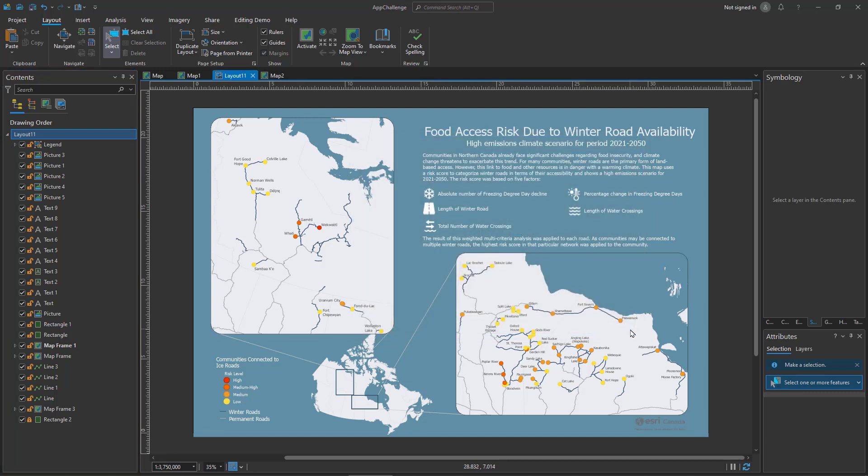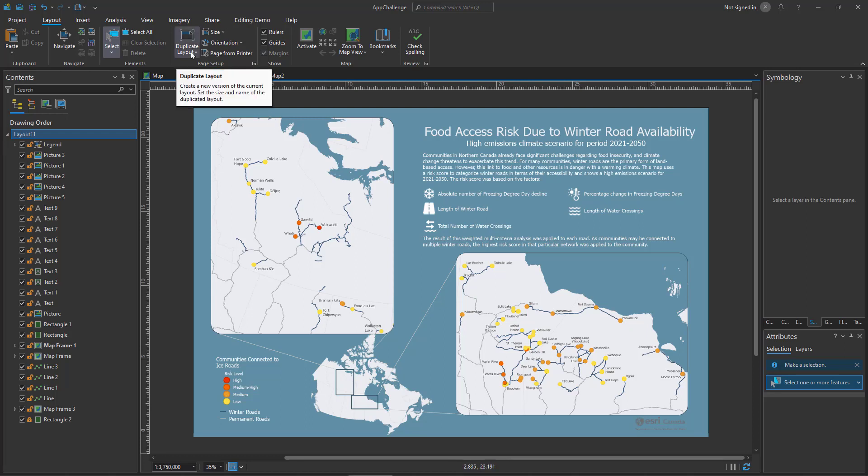Instead of having to build everything from scratch, if we go into the layout ribbon, we'll see a new tool added called duplicate layout.